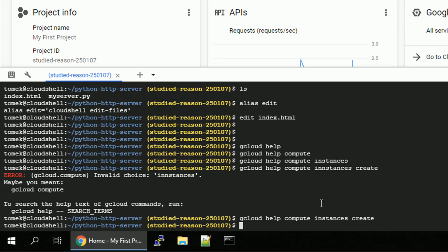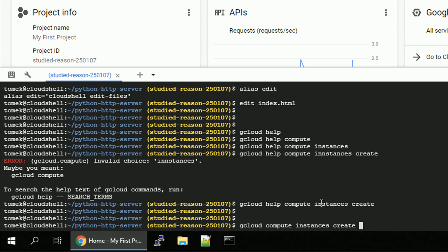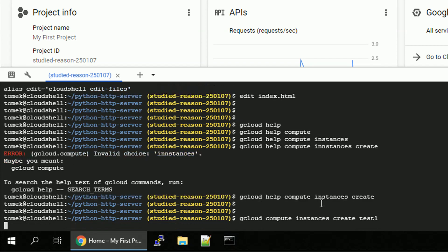As you can see, there are a lot of things we can do. But anyways, let's try to create a simple compute instance. So gcloud compute instances create, and give it a name test1, enter.